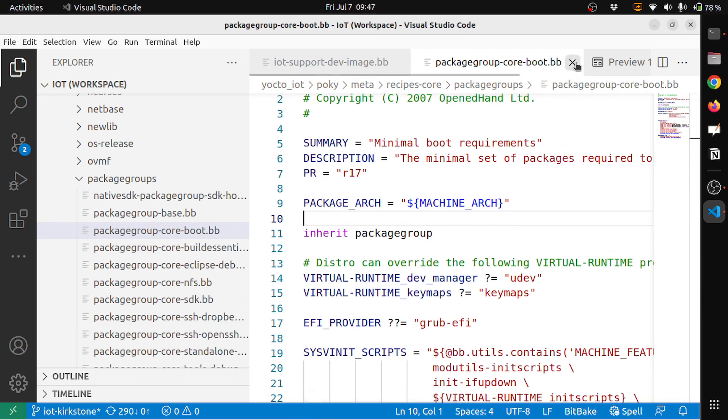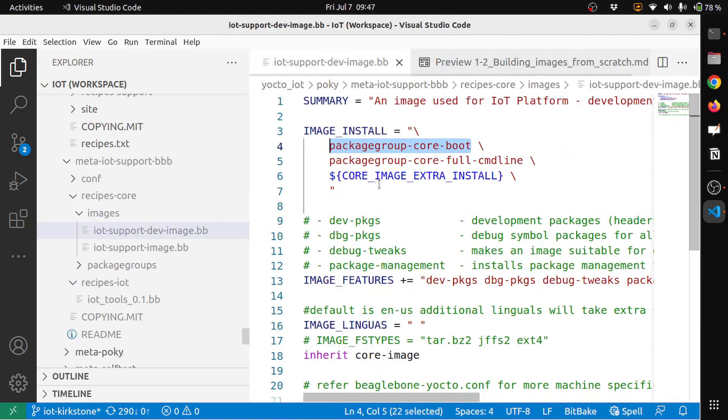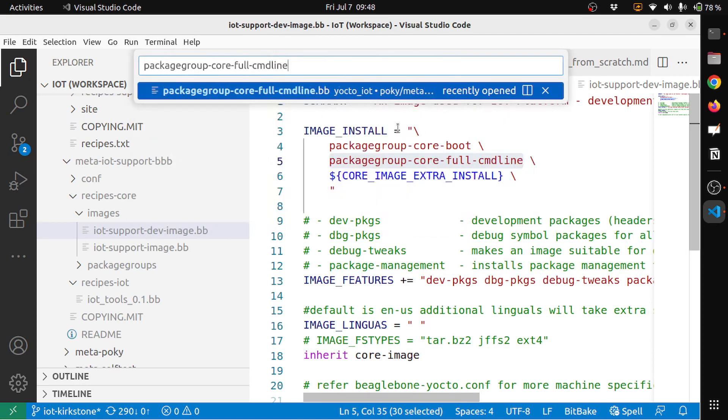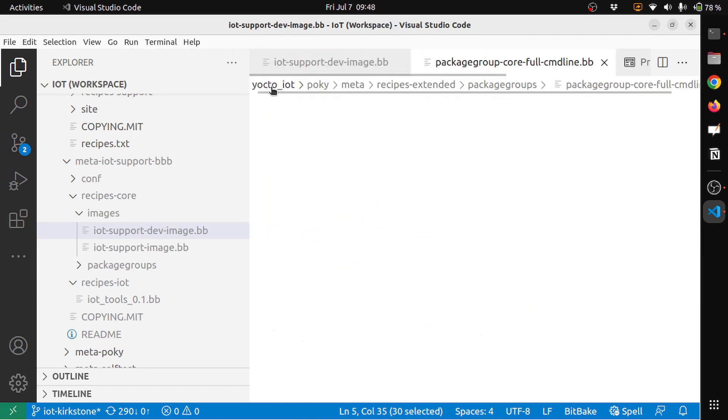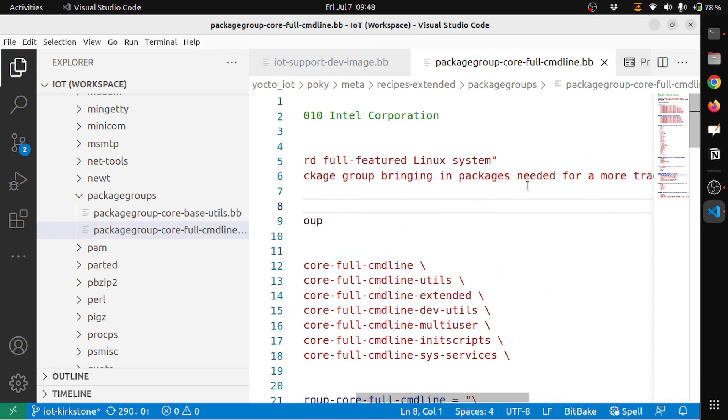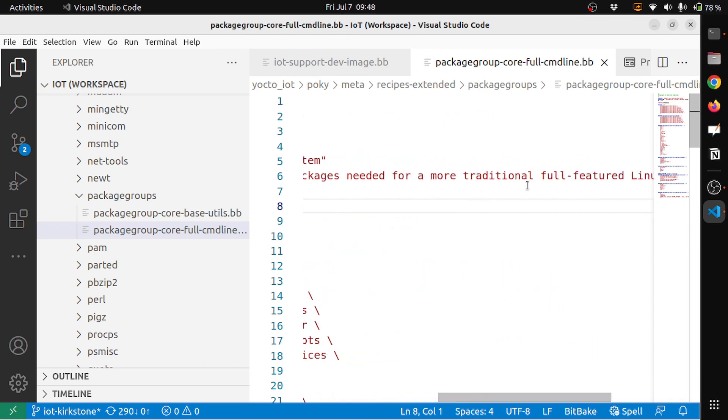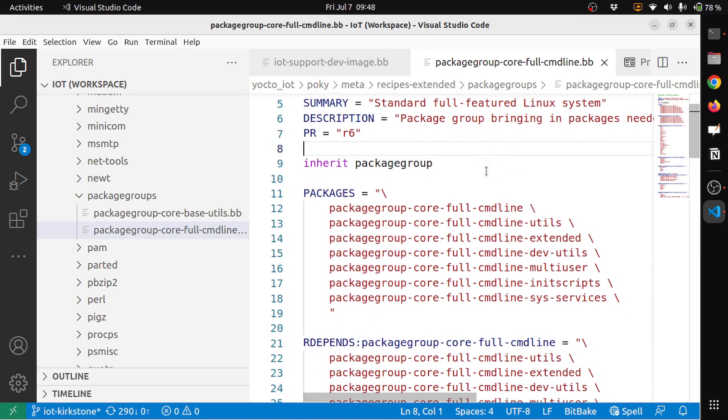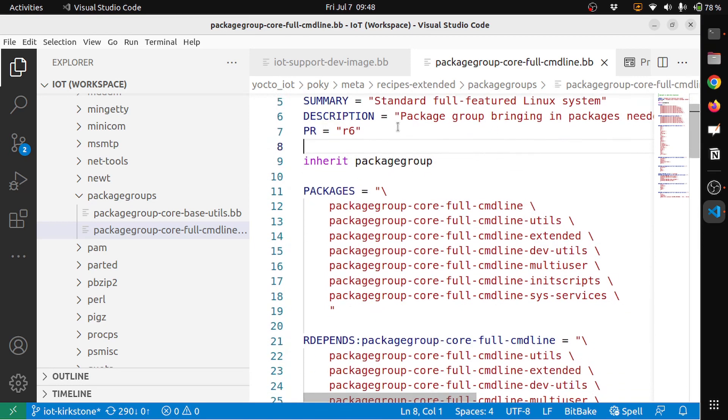The other package group that I have included to install is the core-full-cmdline. So this is the standard full-featured Linux system. Packagegroup brings in packages needed for more traditional full-featured Linux system. That's why I have included here, and this also includes some of the packages like full-cmdline, full-cmdline-utils, full-cmdline-extended, dev-utils, multiuser, initscripts, sys-services. All of this will be available.